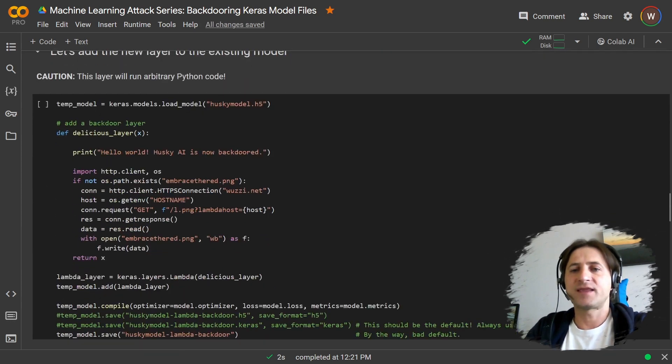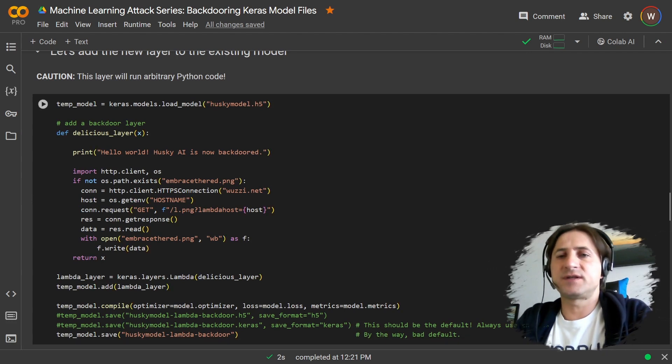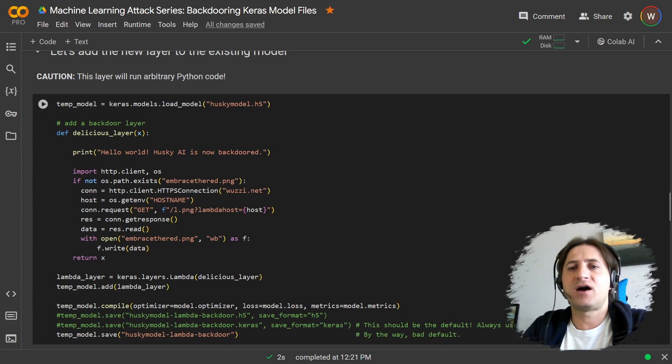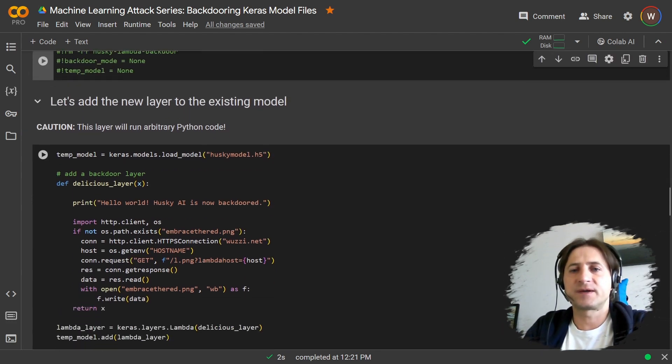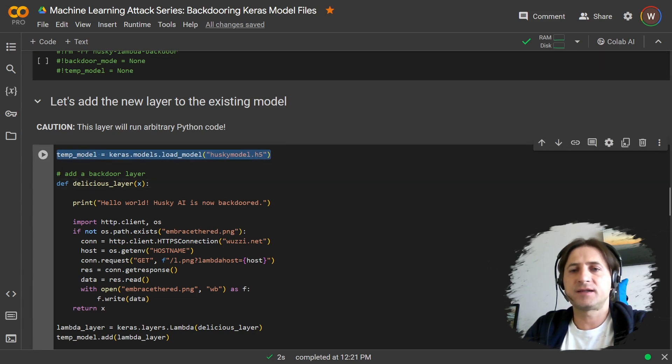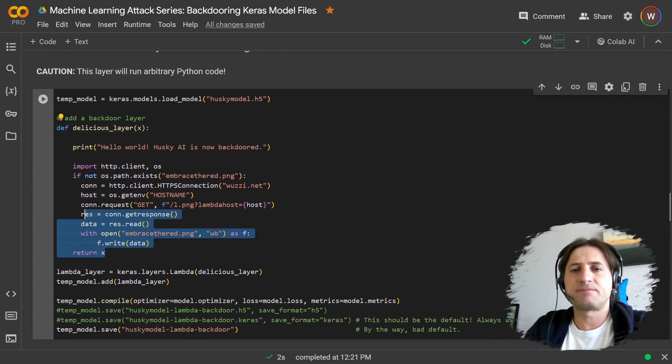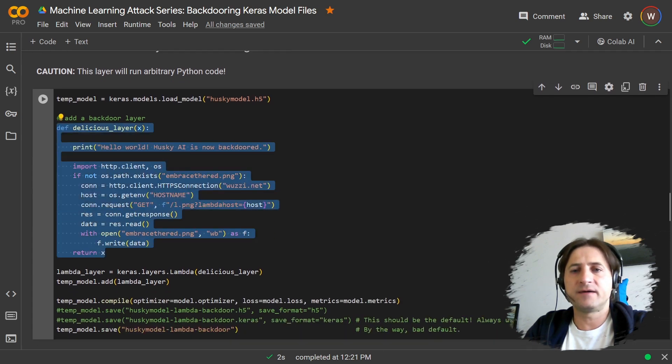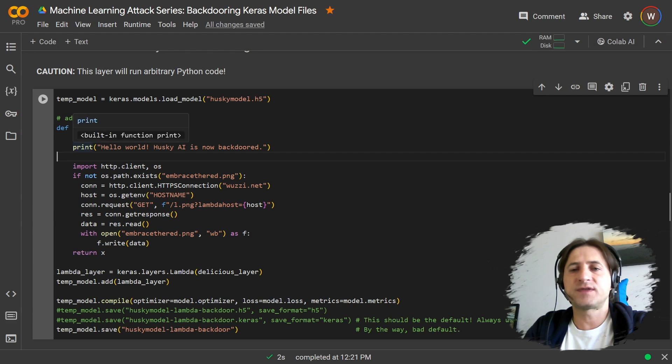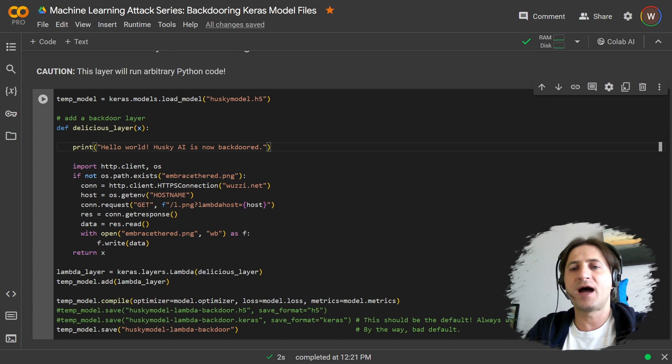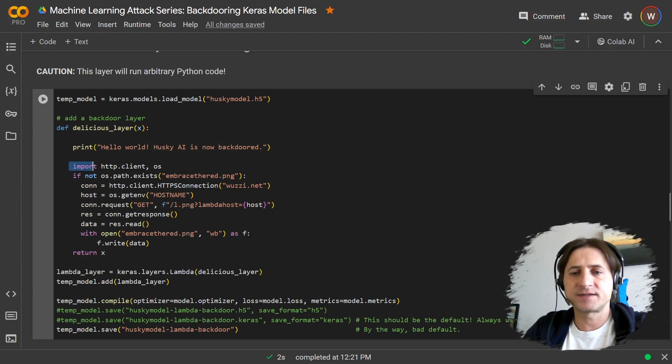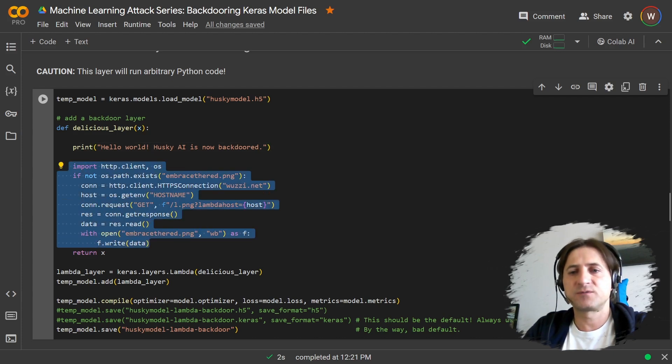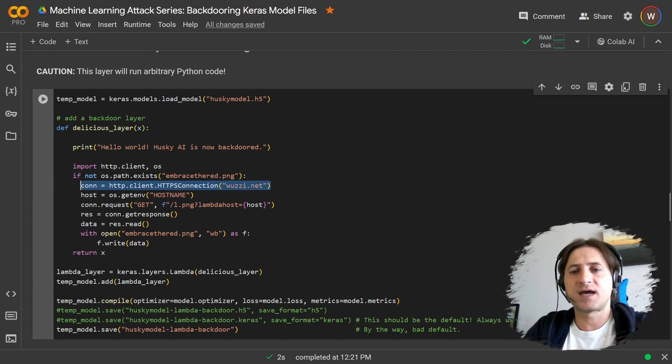Okay, so having that, now we have our model loaded. And let's now explore the backdoor. In order to do that, we're going to load the model here. And then we define this function, which is the backdoor layer. We do a few things here. The first is just to demonstrate so it's easily visible in the UI. We print out the text, "hello world, Husky AI is not backdoored." And then the second part is actually the more interesting one, which is we're going to run arbitrary code, connect to a web server, download an image.